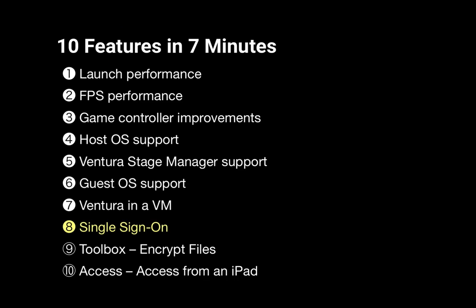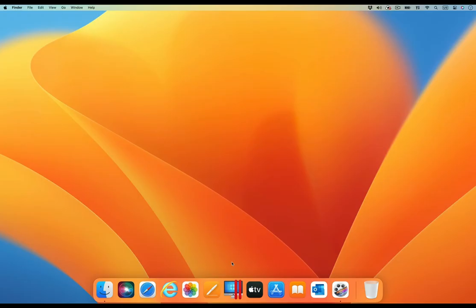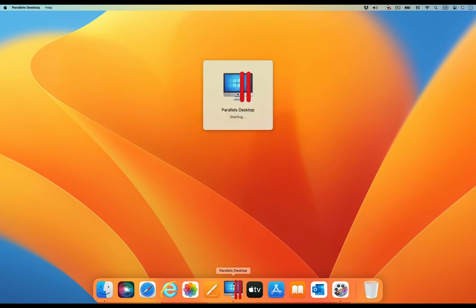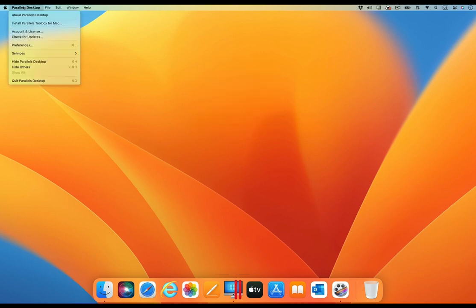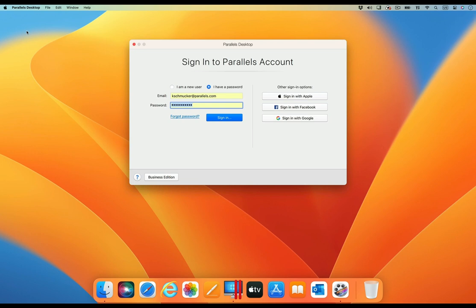One of the new features in the Business Edition of Parallels Desktop 18 is known by the short name of Single Sign-On. However, a more accurate name would be: Activate Parallels Desktop Business Edition in a corporate environment using just your corporate account.